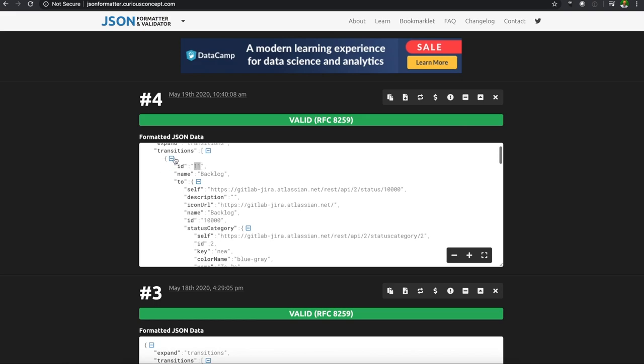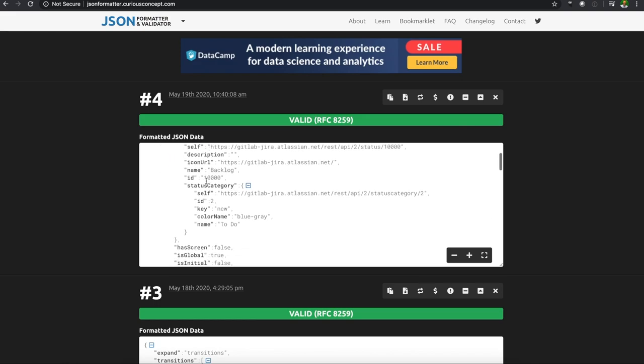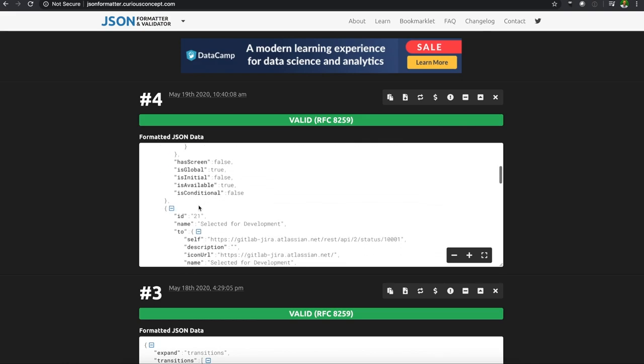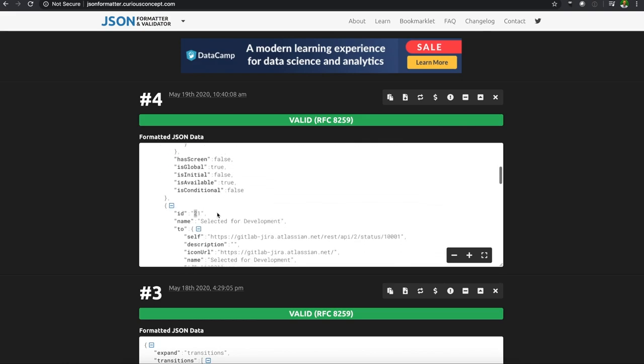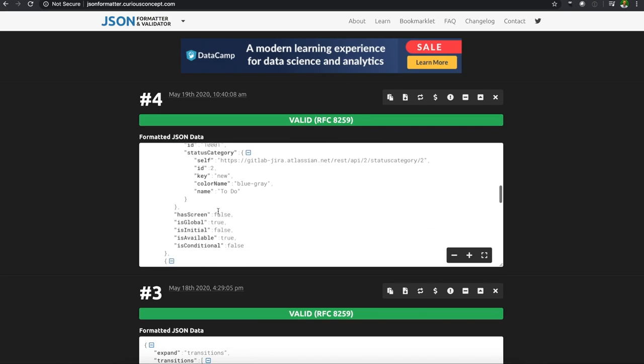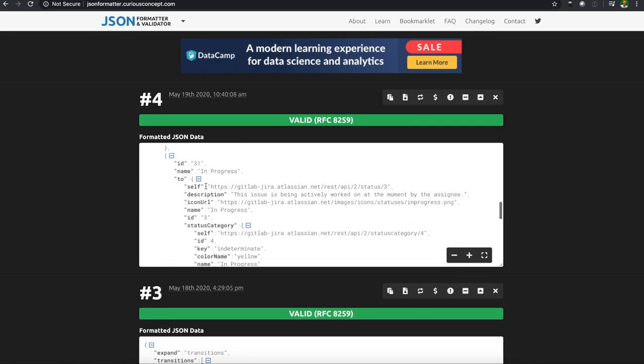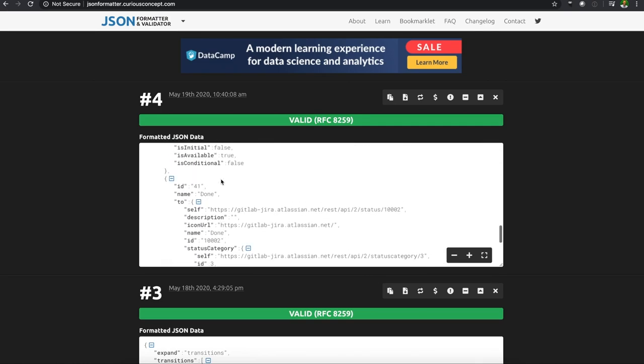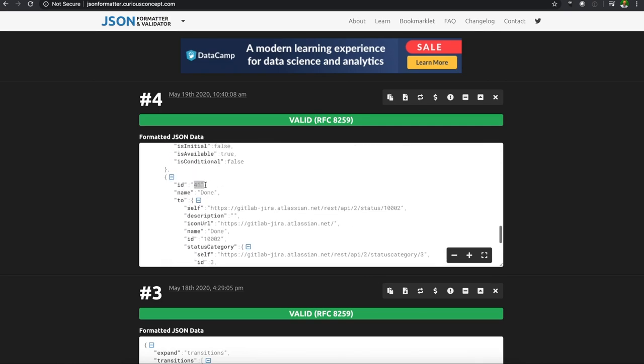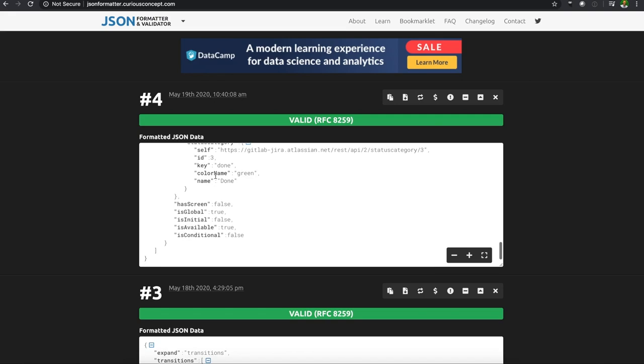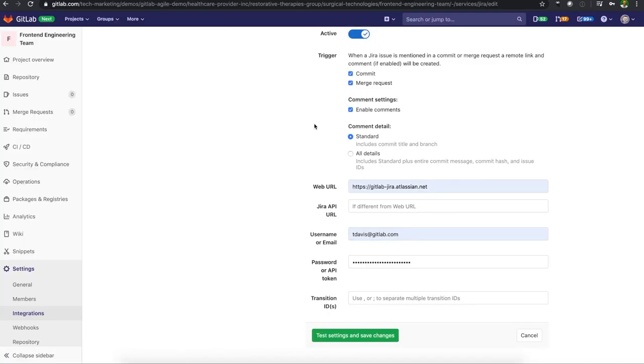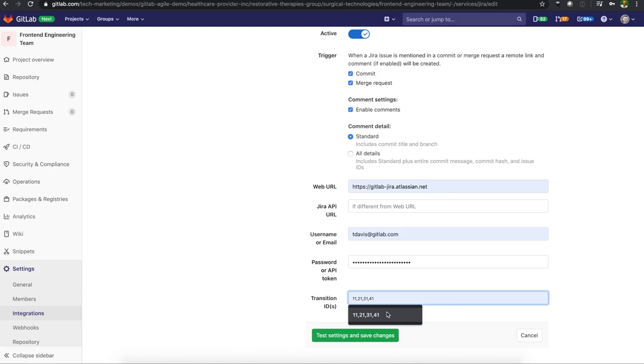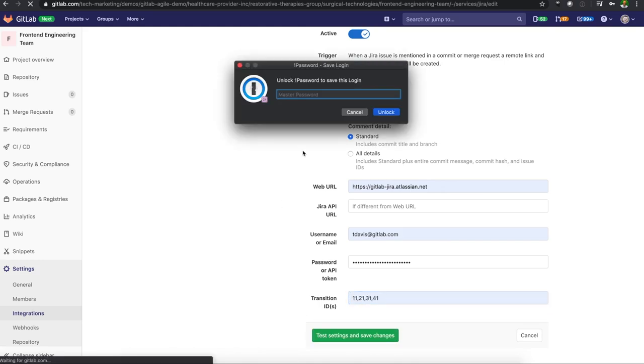So these are all our transition IDs. So I'll take 11, 21, 31, and 41. And once I have those, I can go back into GitLab, add those transition IDs, populate them here, test savings and save changes.